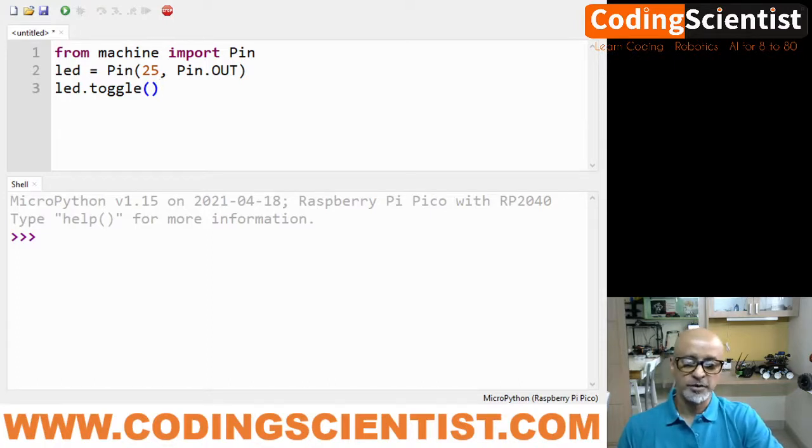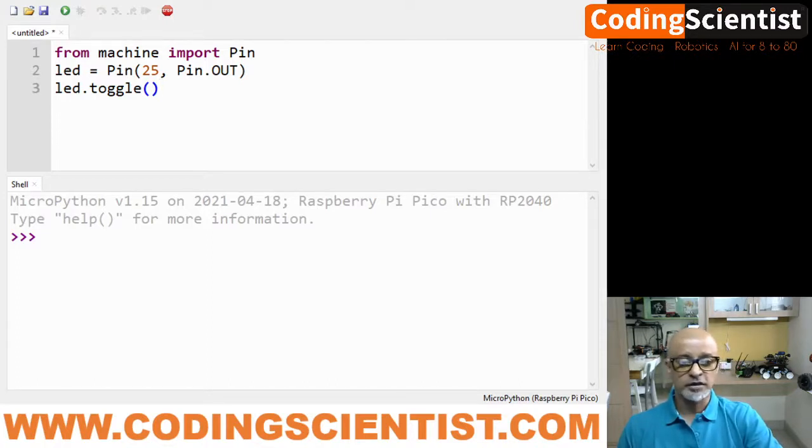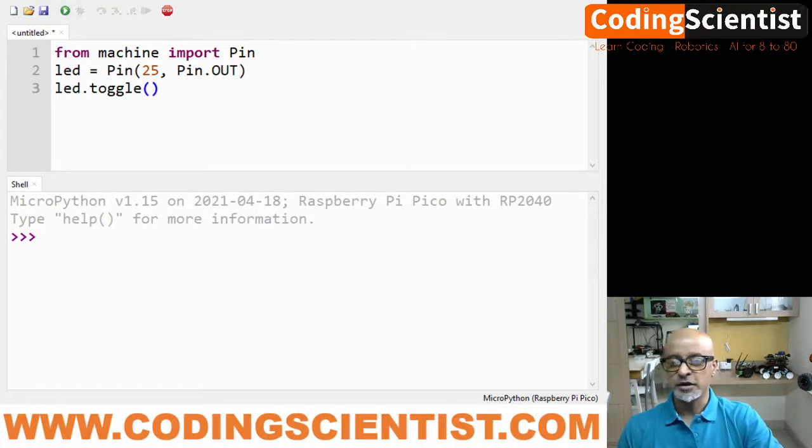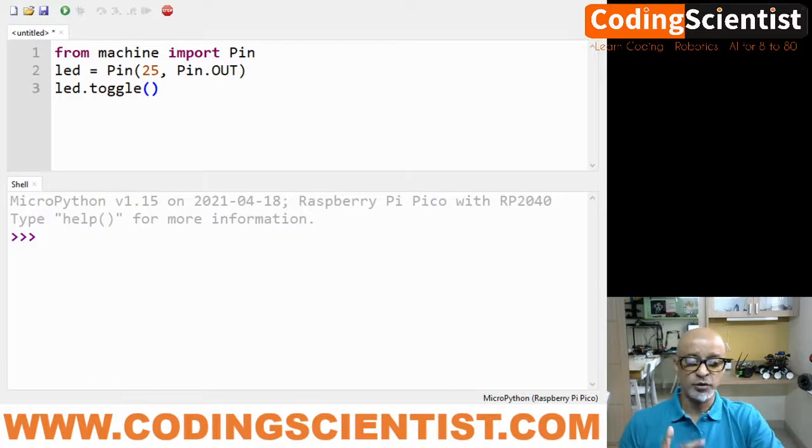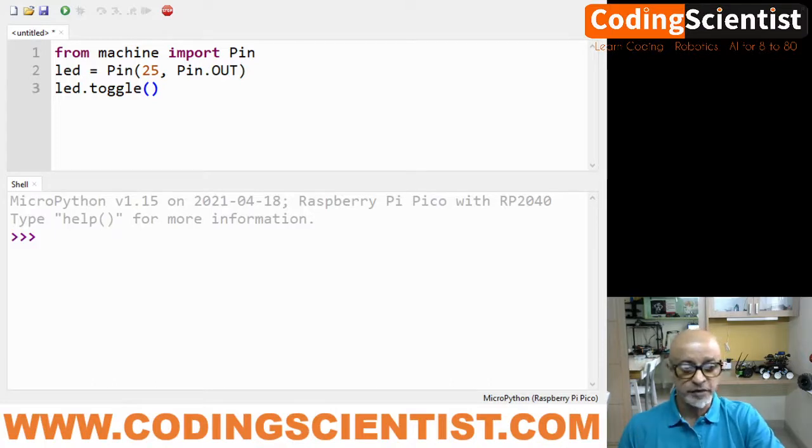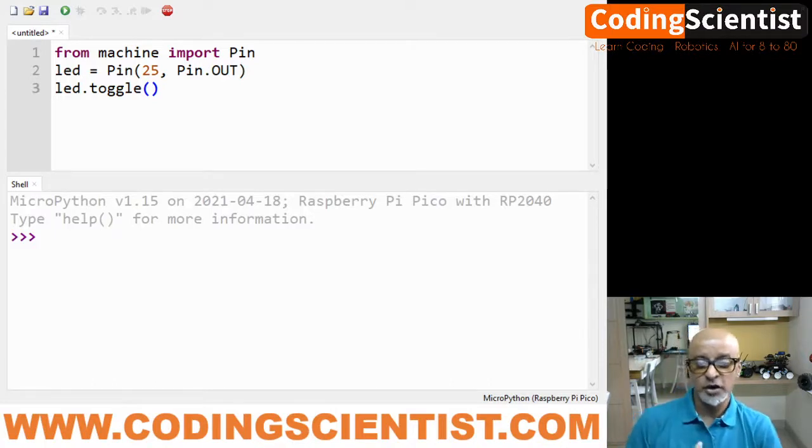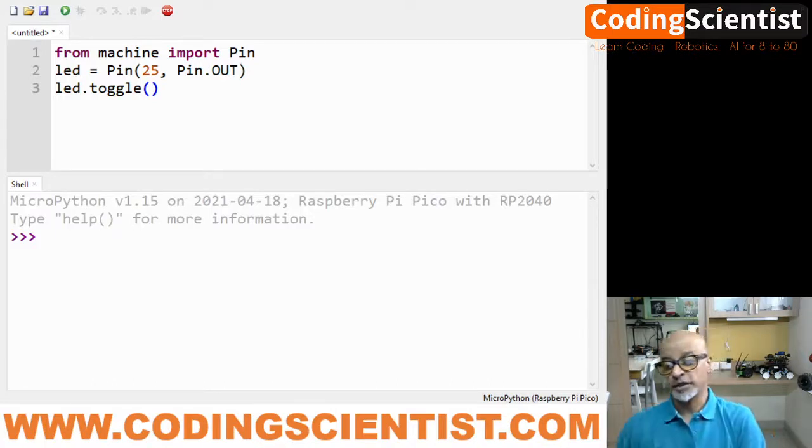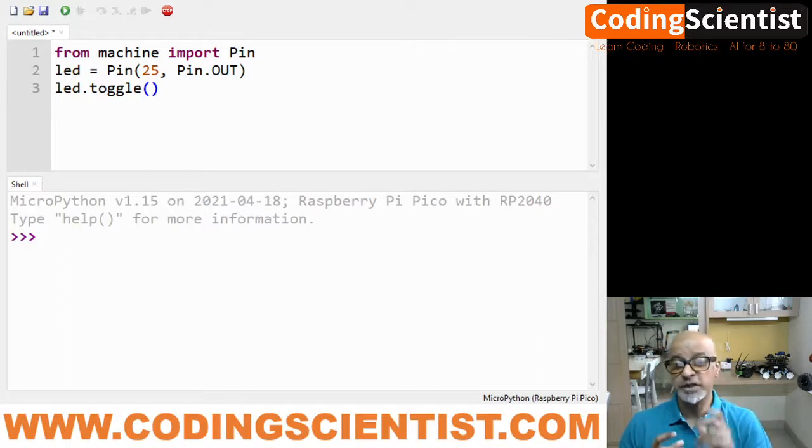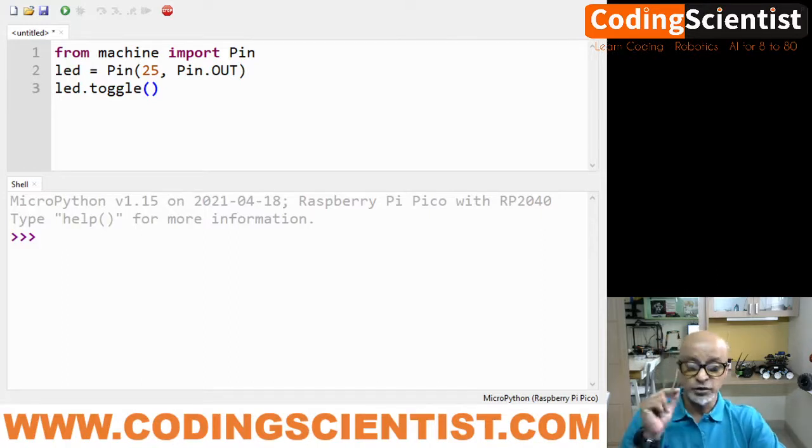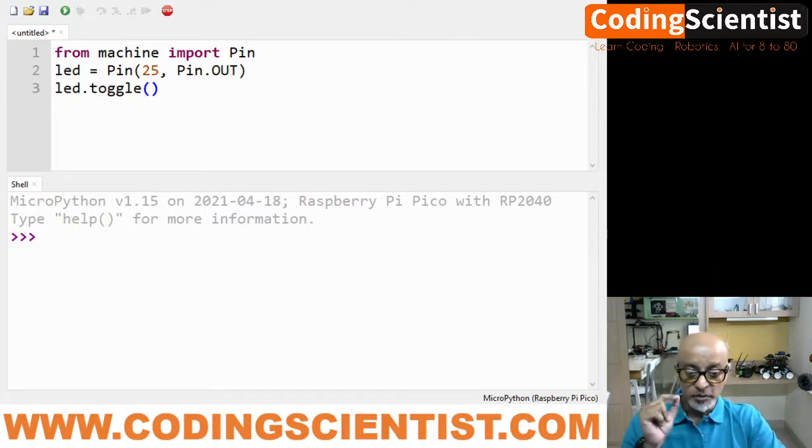When we click the run button, Thonny will ask whether you want to save the file to your computer or to the MicroPython device. Your MicroPython device is nothing but your Raspberry Pico, so we need to choose MicroPython device.